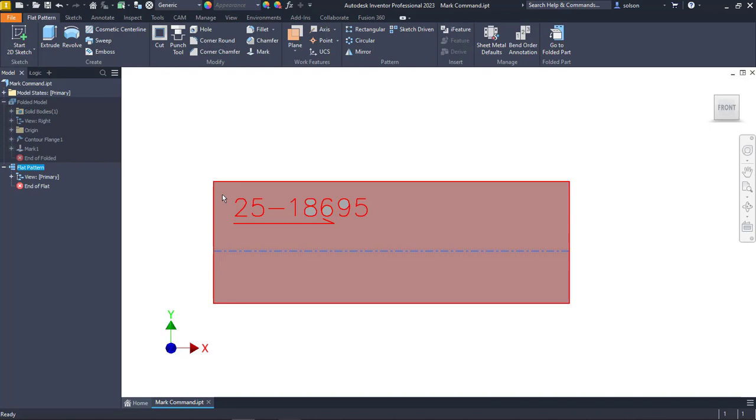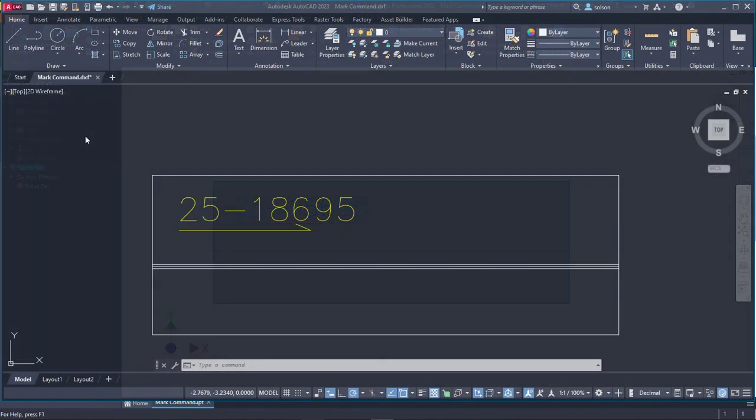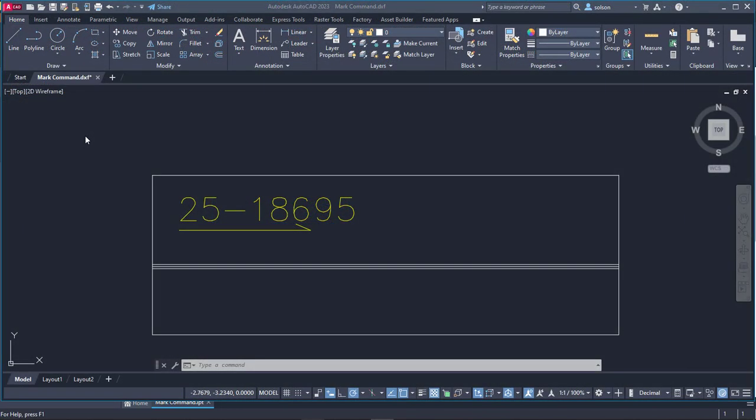Now we can open that up in AutoCAD. Here we are in AutoCAD. It came out in that yellowish text based off the style that I had created. If I'm going to do some sort of burn or whatever I need, I've got the lines to do that here in AutoCAD.